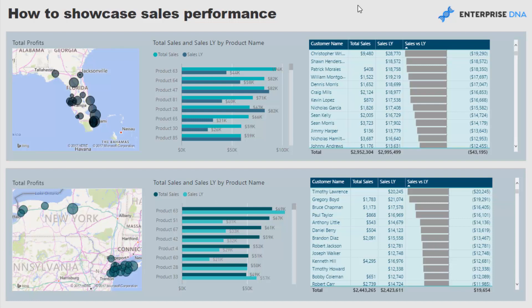This data set is one I use a lot in my demos. It's really a retailer on the east coast of the U.S., so they're selling to a range of different places. In this case we're focusing in on Florida and New York regions, and what we're looking at is our total sales for this particular year versus our sales for last year.